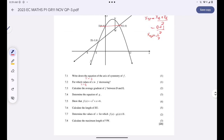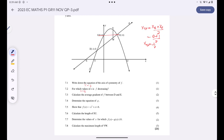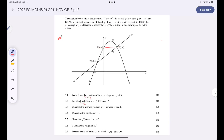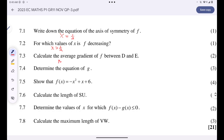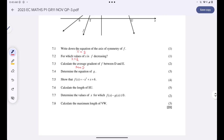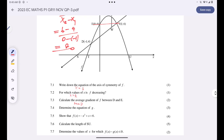Now we must calculate the gradient of f between points D and E. The gradient of line DE equals (y₂ − y₁) / (x₂ − x₁). Taking (6 − 4) / (0 − (−1)), this gives 2 / 1, which is just 2. So the gradient between points D and E is 2.